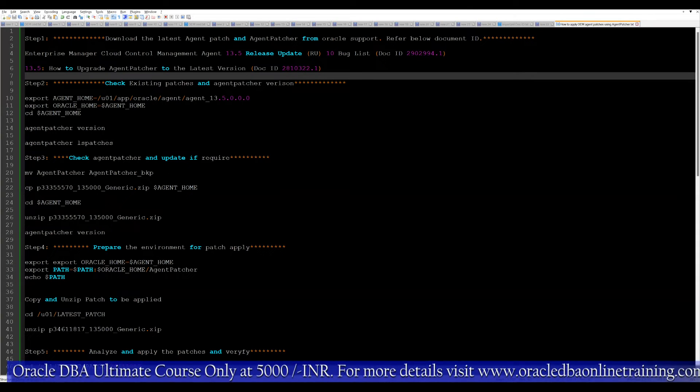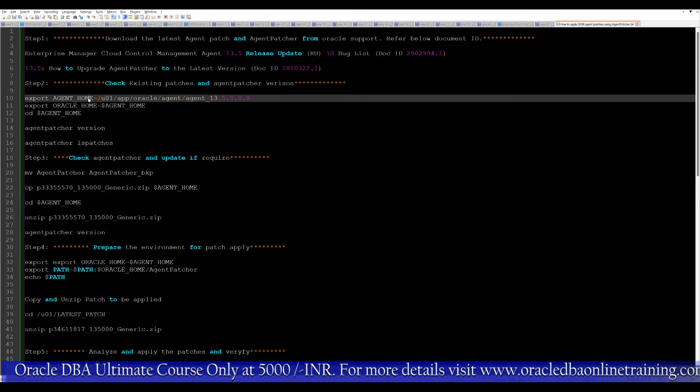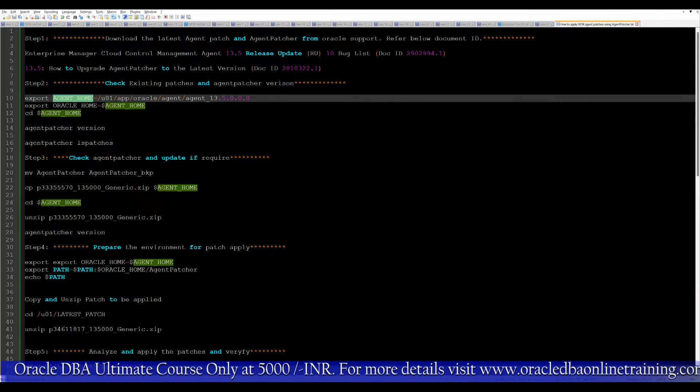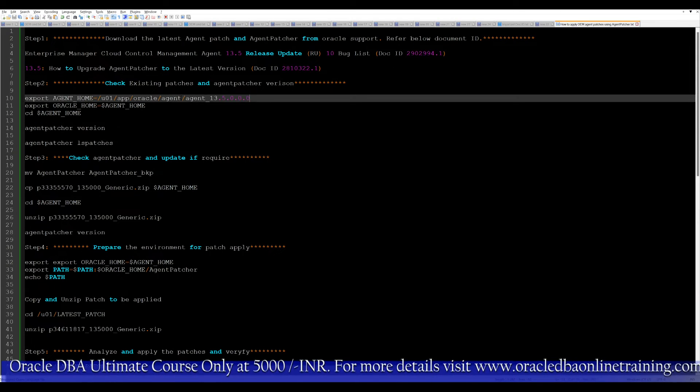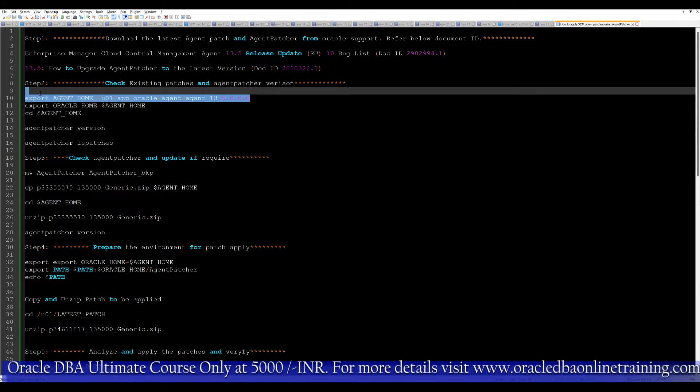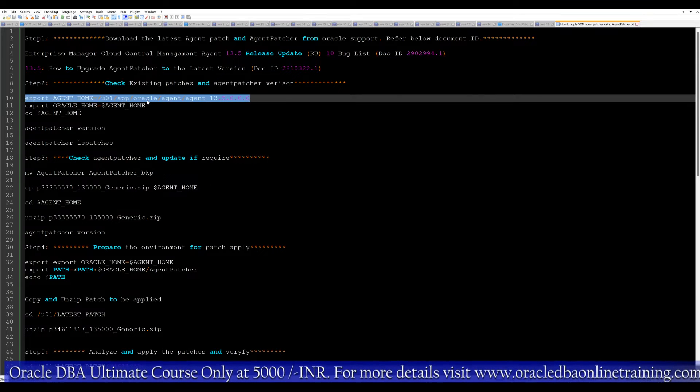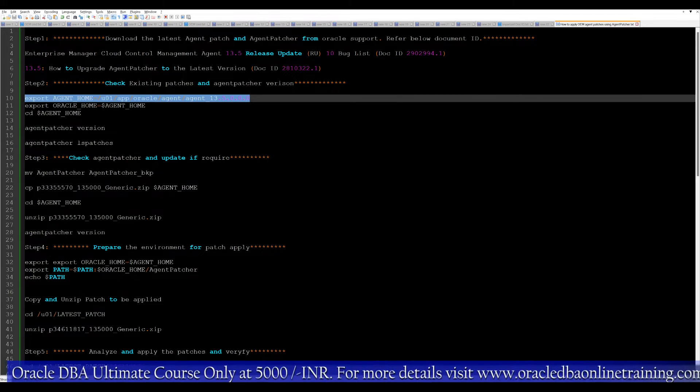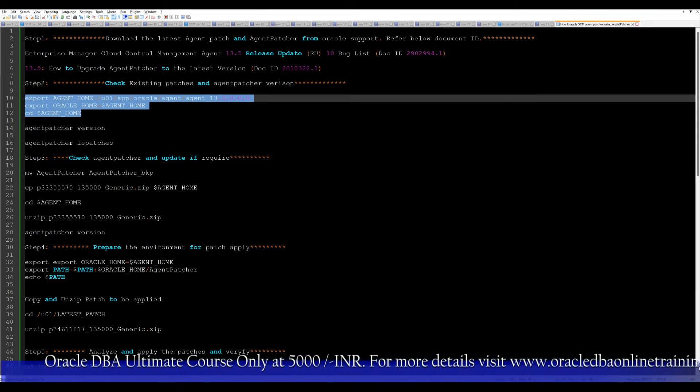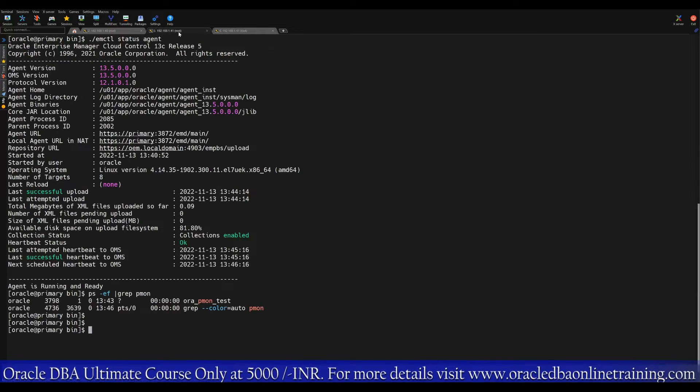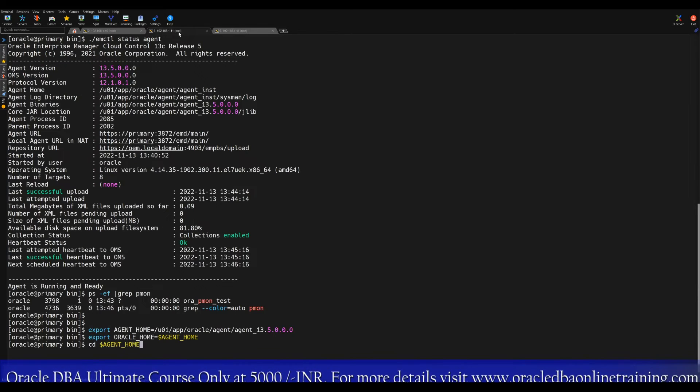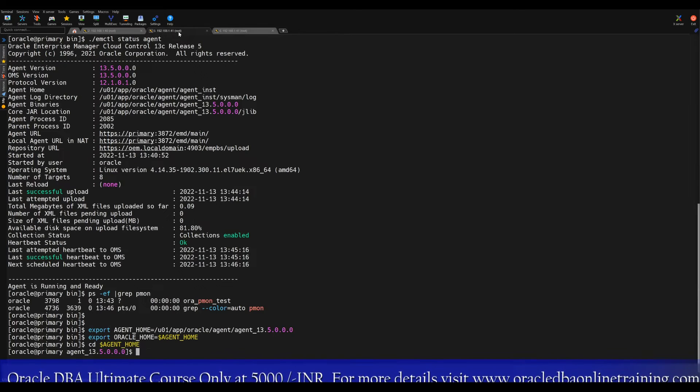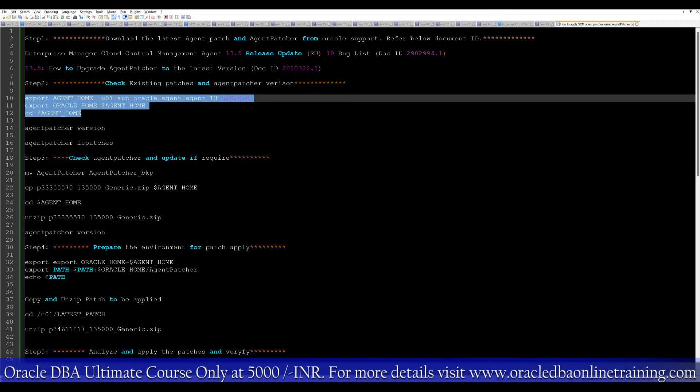The next step, you need to first export the agent home. Your agent home is nothing but the agent which is running on that server. We already exported this one, but still, what I'll do, I'll just execute this command from the Oracle user.